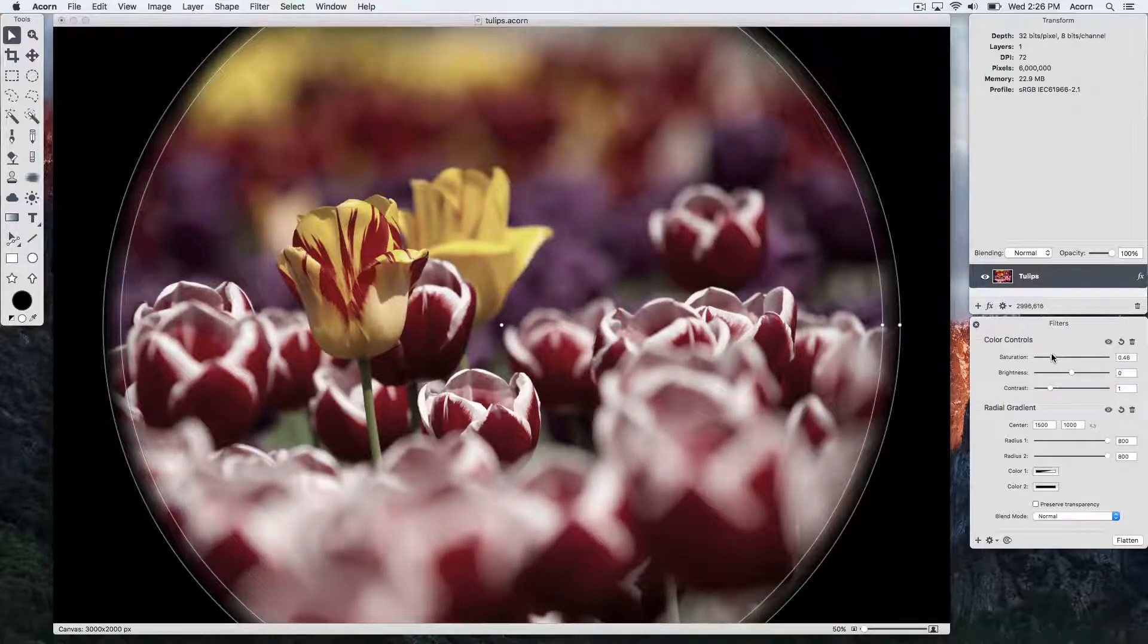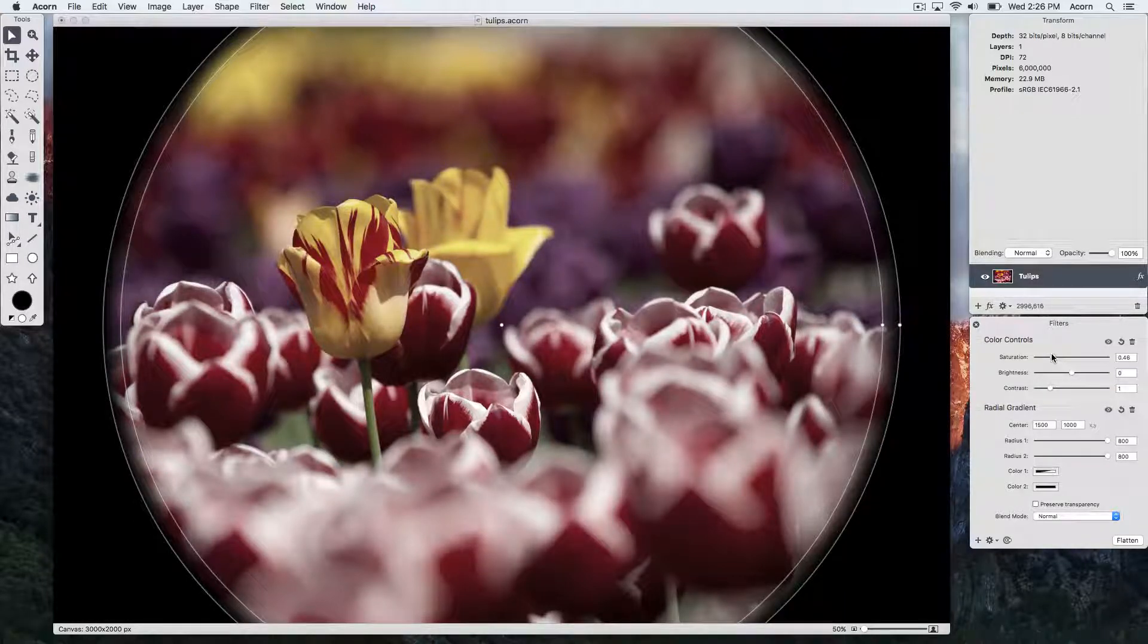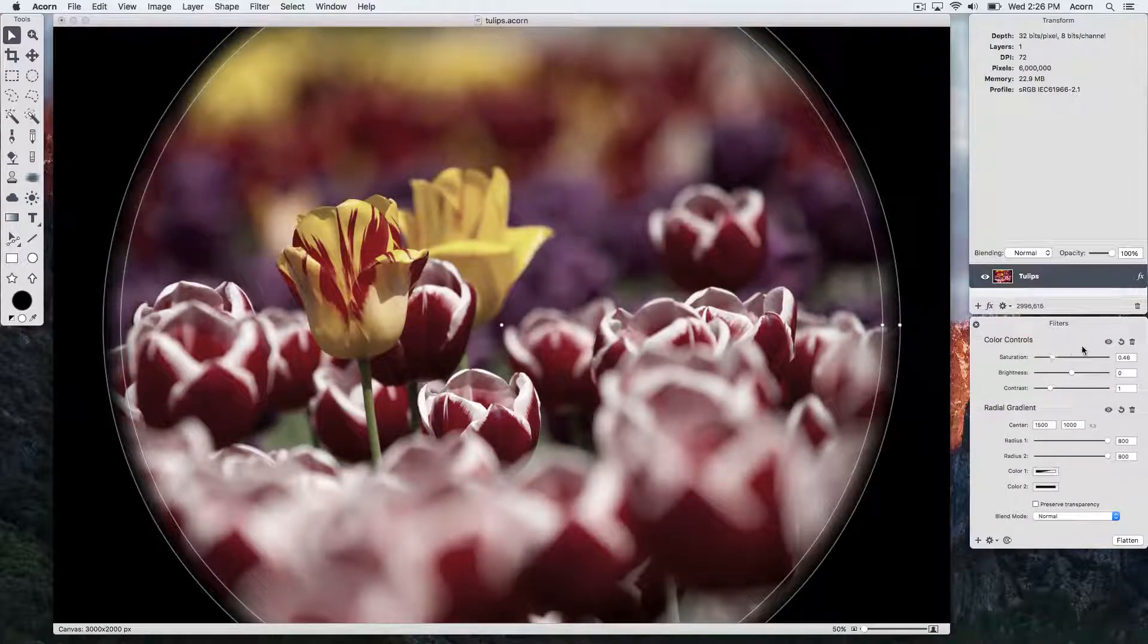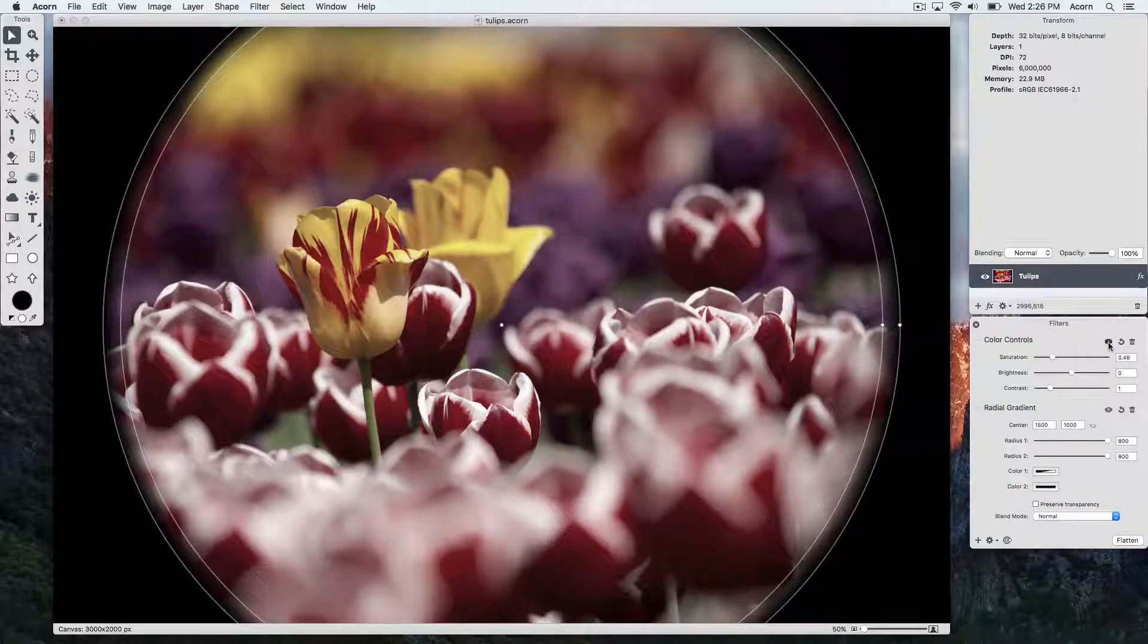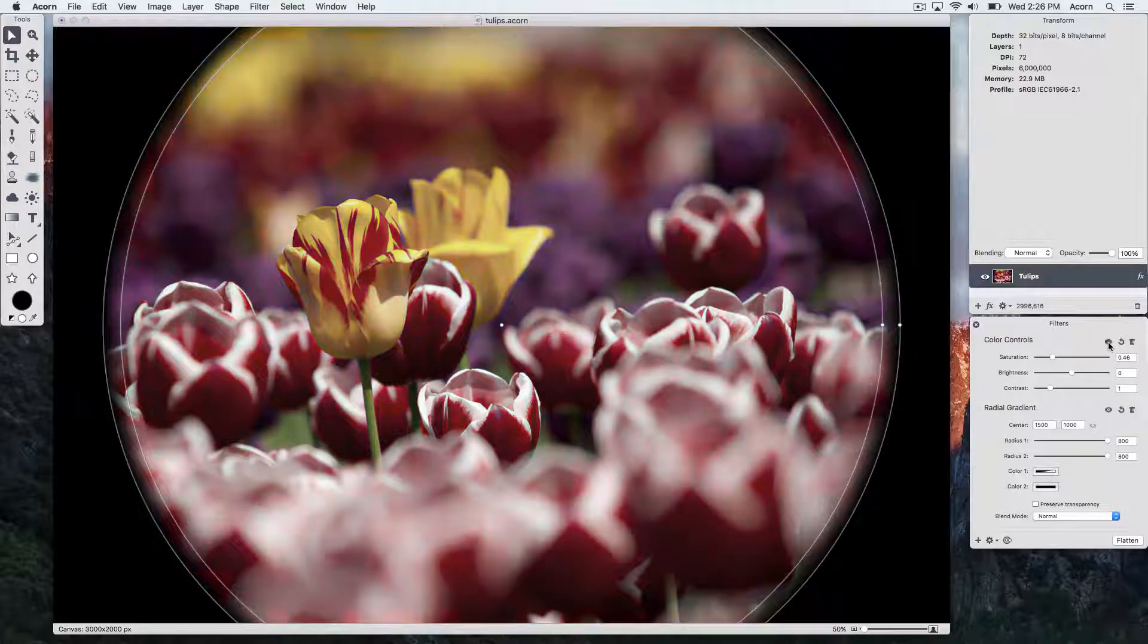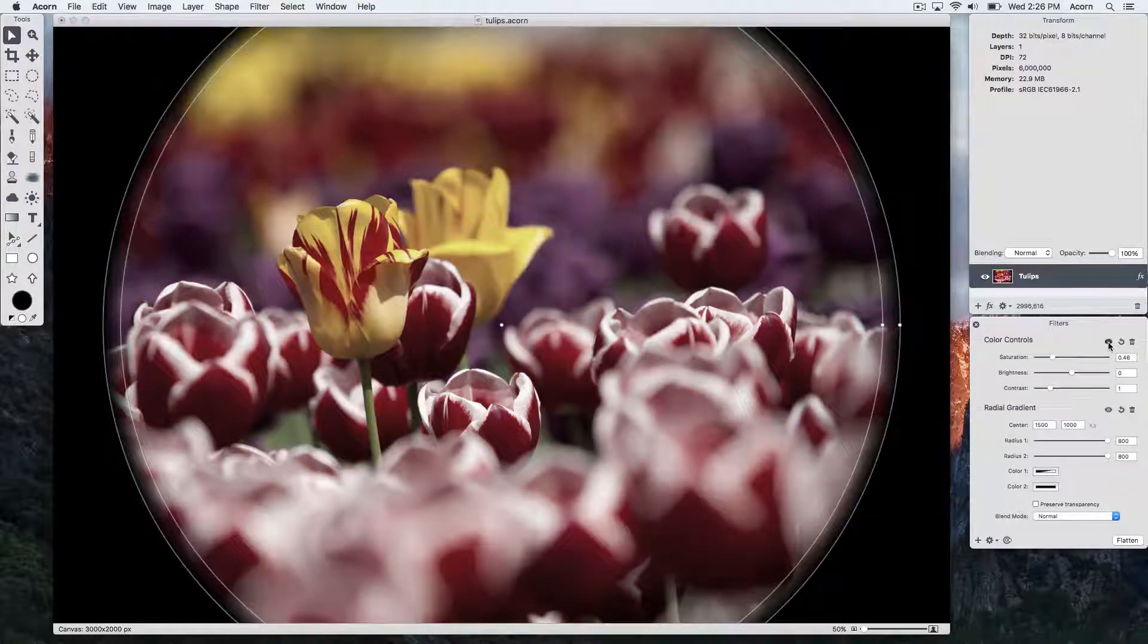If you'd like to see what your image looks like with and without a filter present, you can toggle the visibility icon.